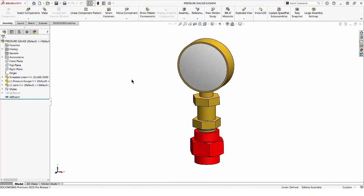New in SolidWorks 2023, we can see through transparent components in a drawing view. This is an assembly of a pressure gauge, and I'll make the lens transparent.